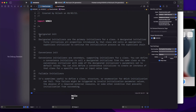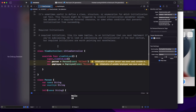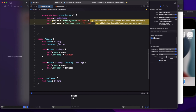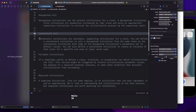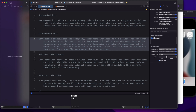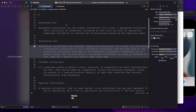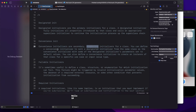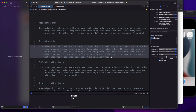Now let's look at convenience initializers. From Apple's documentation: convenience initializers are secondary — not primary — supporting initializers for a class. That's a major difference from designated initializers, which are primary. You can define a convenience initializer to call a designated initializer from the same class with some parameters set to default values, or to create an instance for a specific use case or input value type.